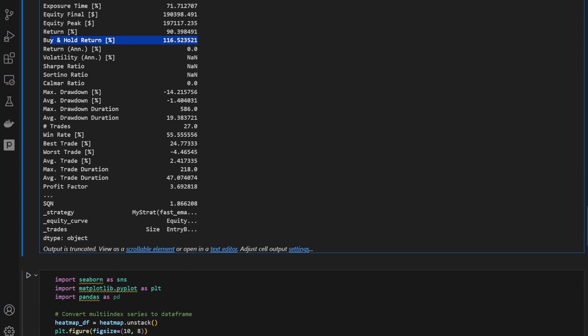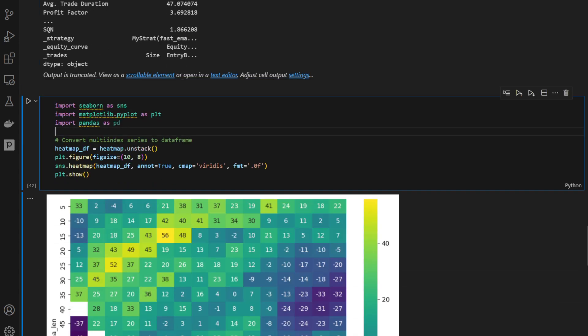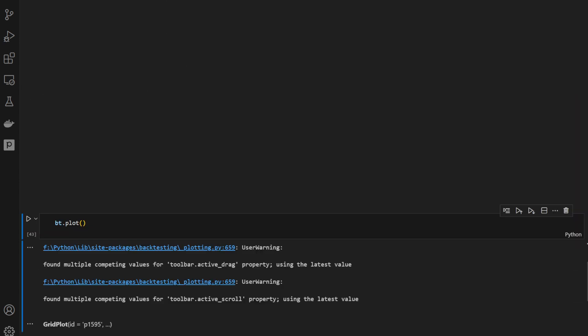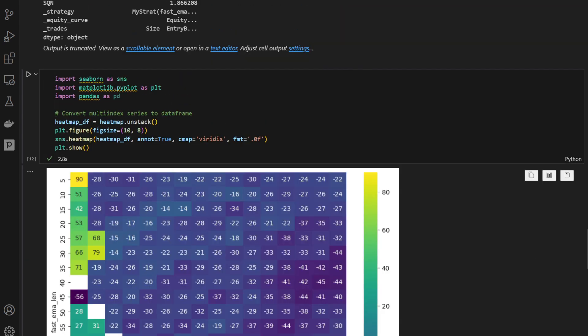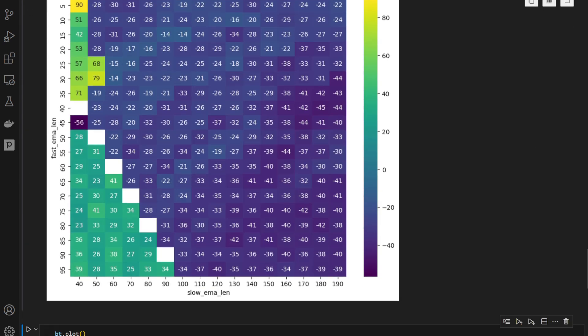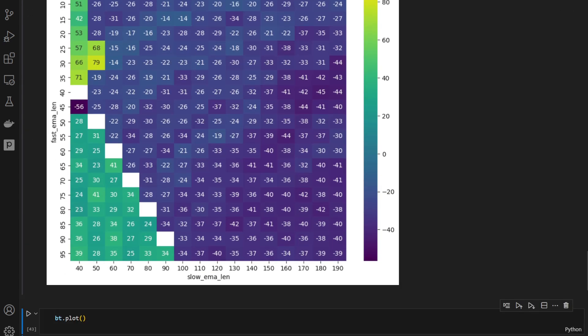So I'm going to plot the heat map just to show you the returns versus the different values of slow EMA length and fast EMA length.